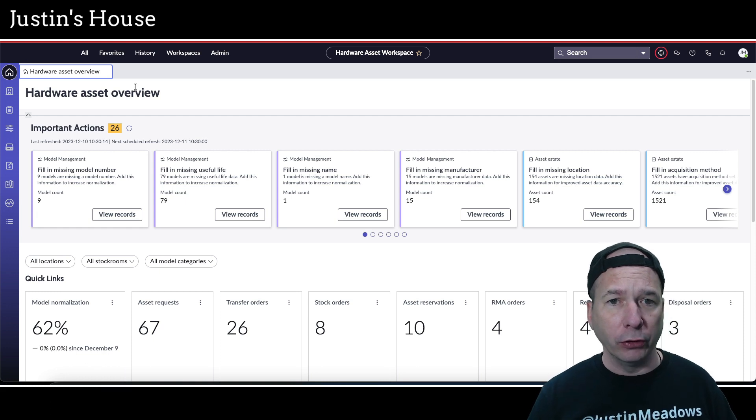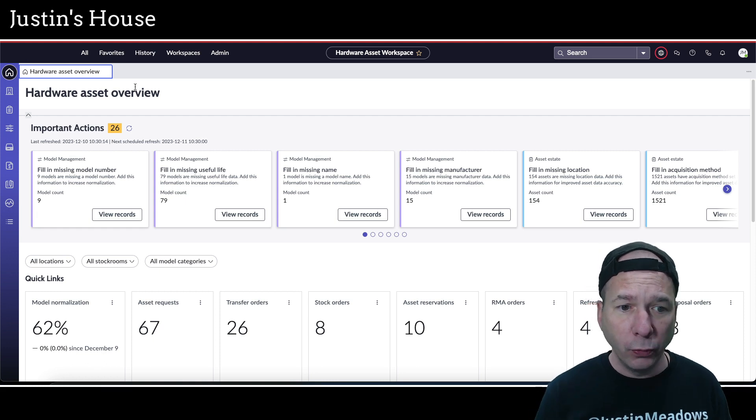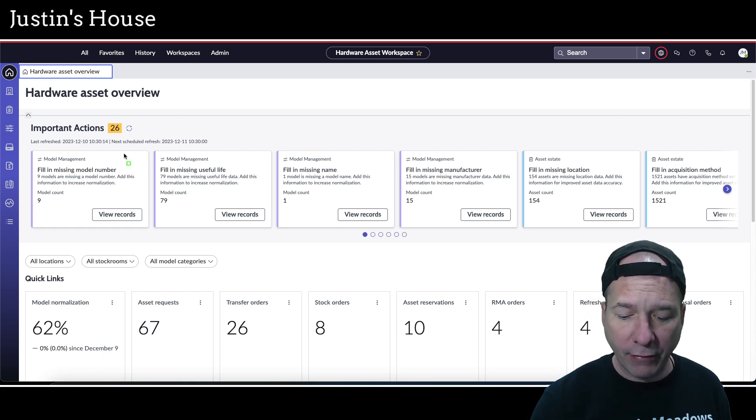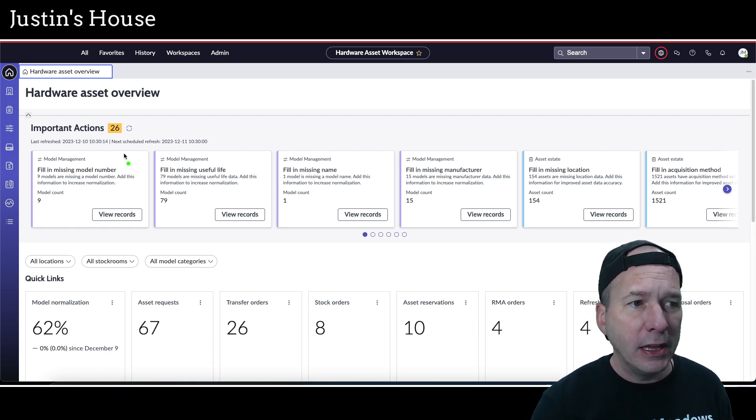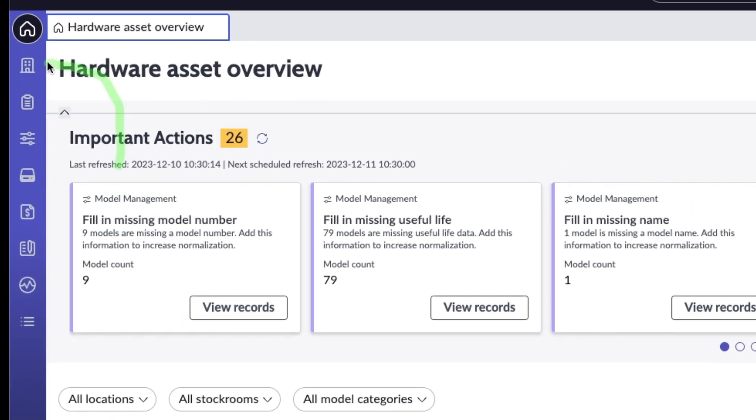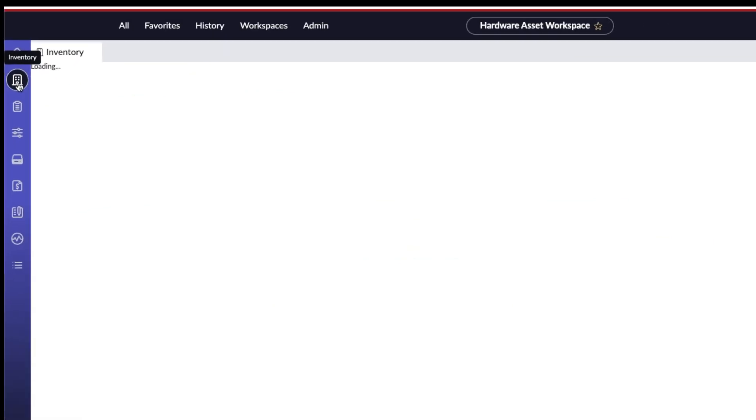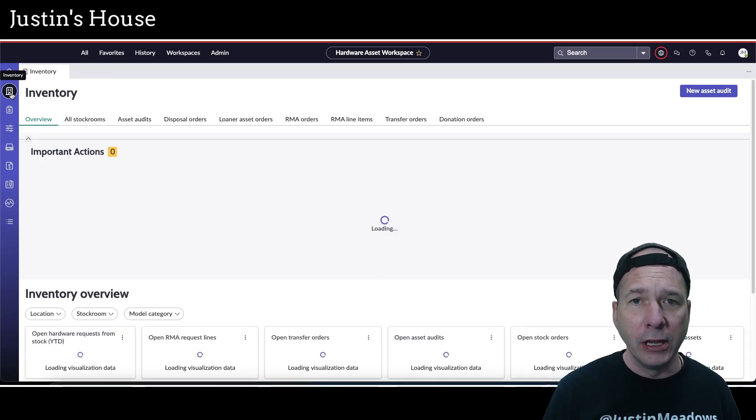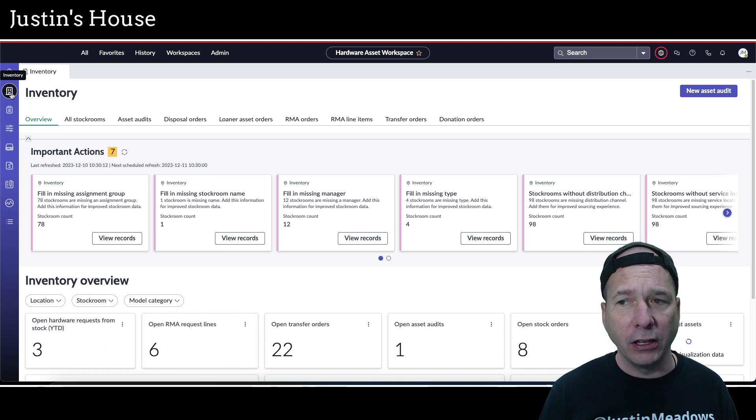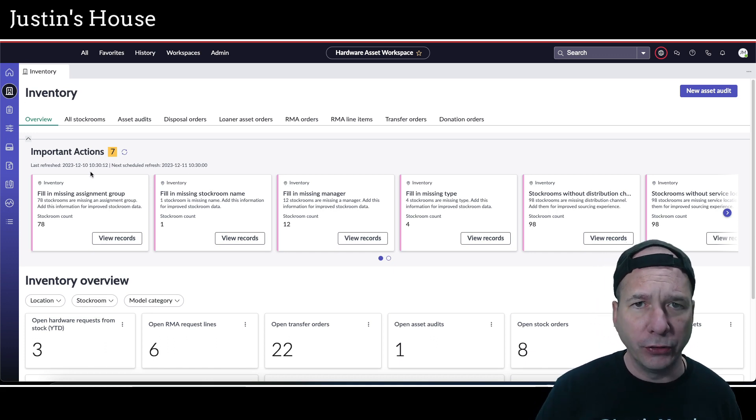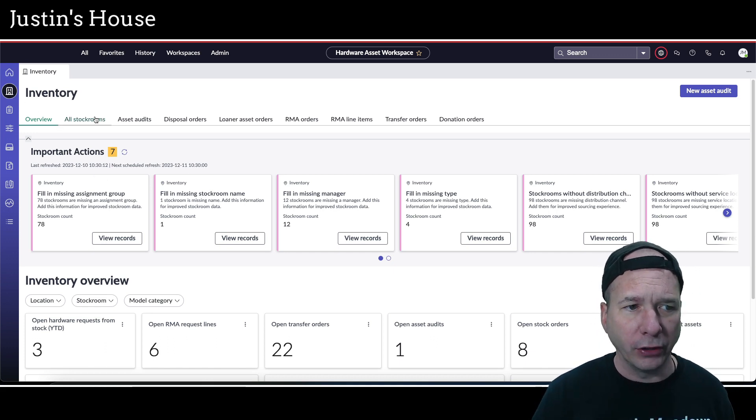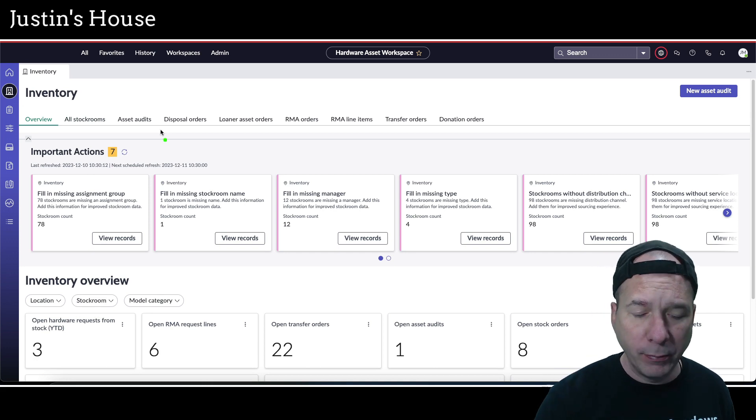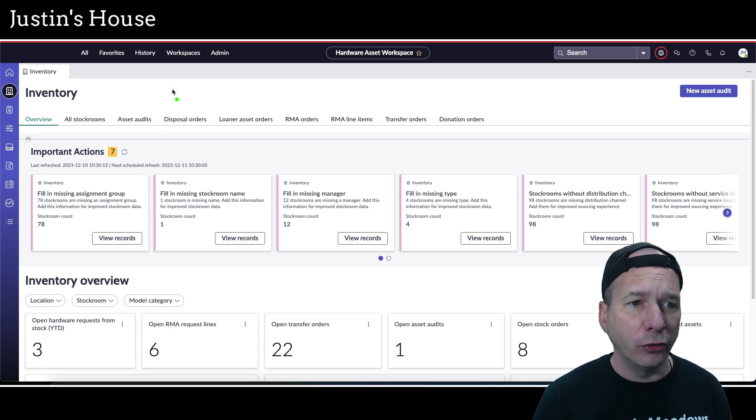Let me go ahead and open that up and show you what that looks like. I'm in the hardware asset workspace. I'm going to navigate to inventory, which is this little building sitting by itself on the left-hand side. I click on that, it's going to take me to the inventory landing page.